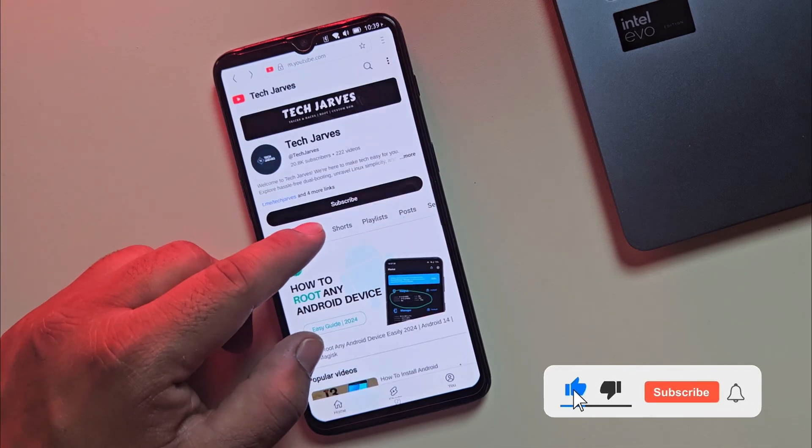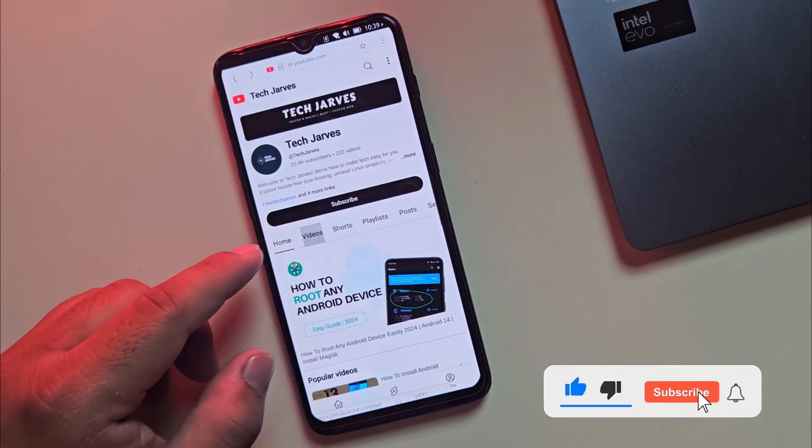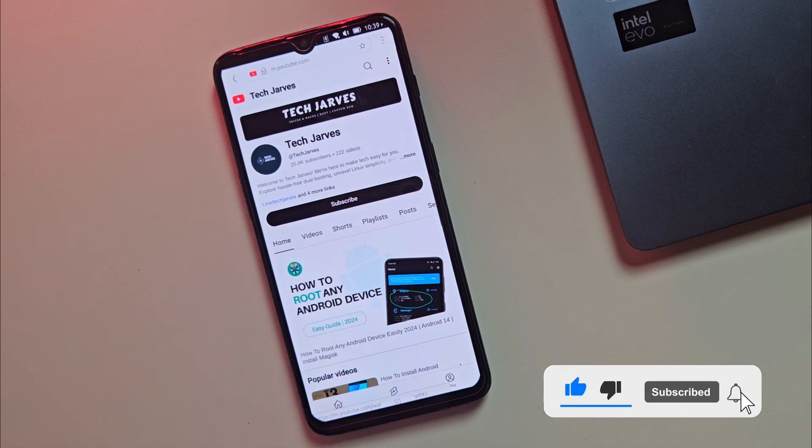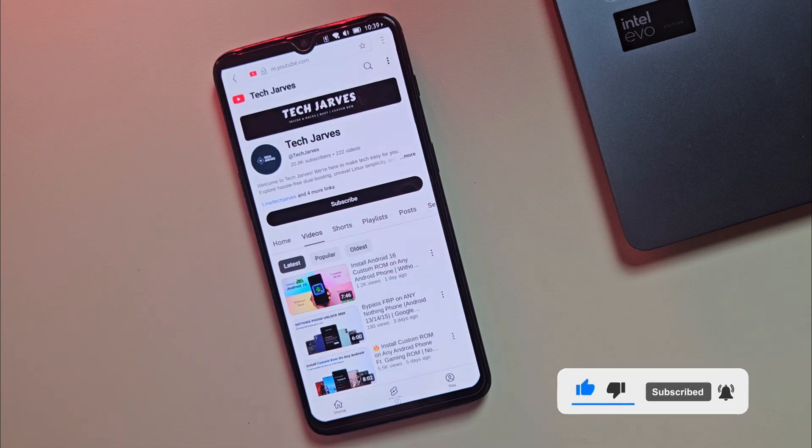And hey, if you're enjoying the video so far, don't forget to subscribe. It really helps out the channel. Alright, let's get to the fun part. Installing Ubuntu Touch.